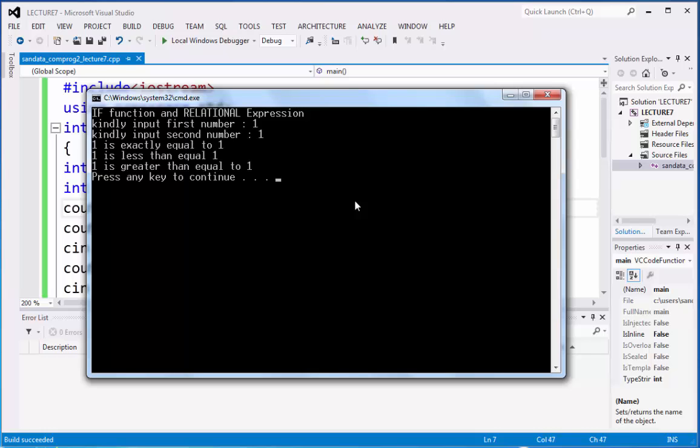So 1 is exactly equal to 1, 1 is less than equal to 1, 1 is greater than equal to 1. Because they have the word equal, that's why it will display. And again, these are considered to be true. All of them. And those false are not being displayed.